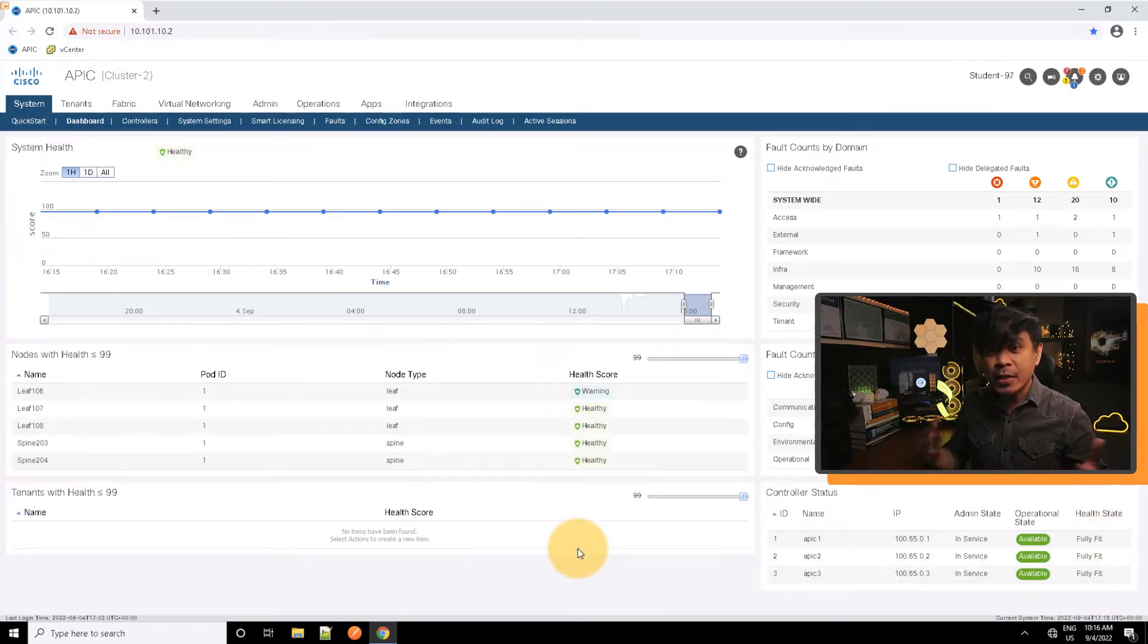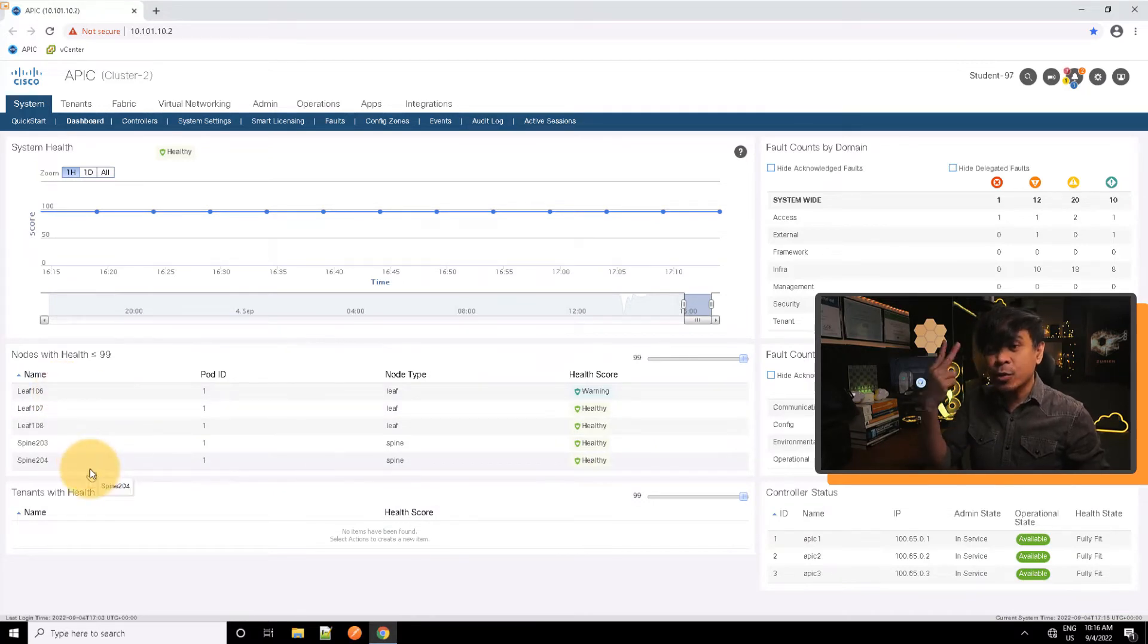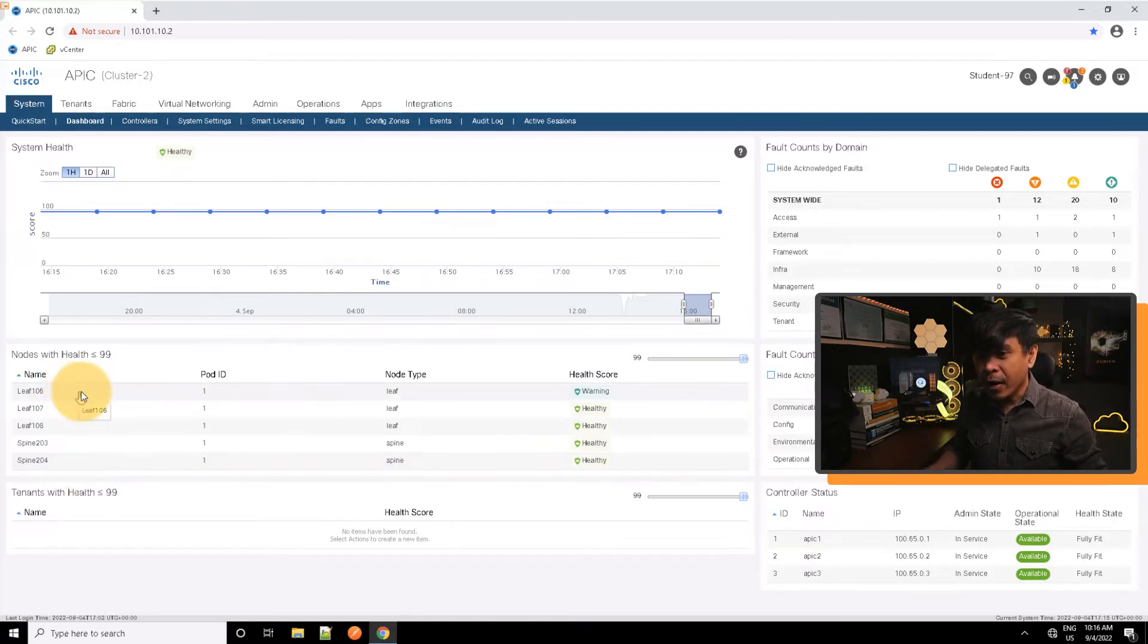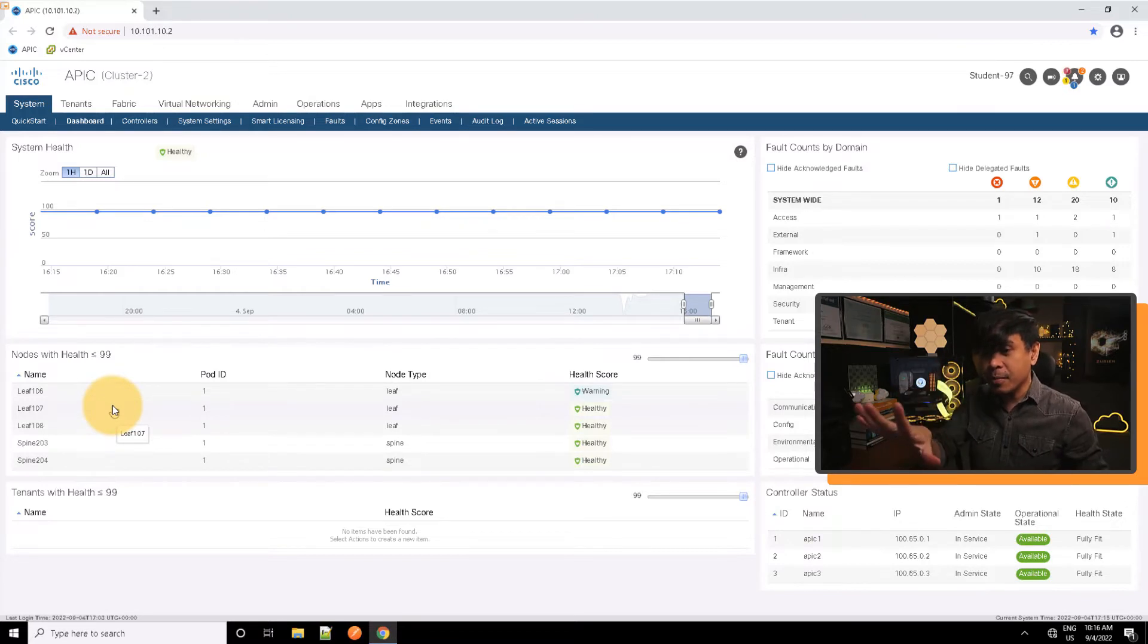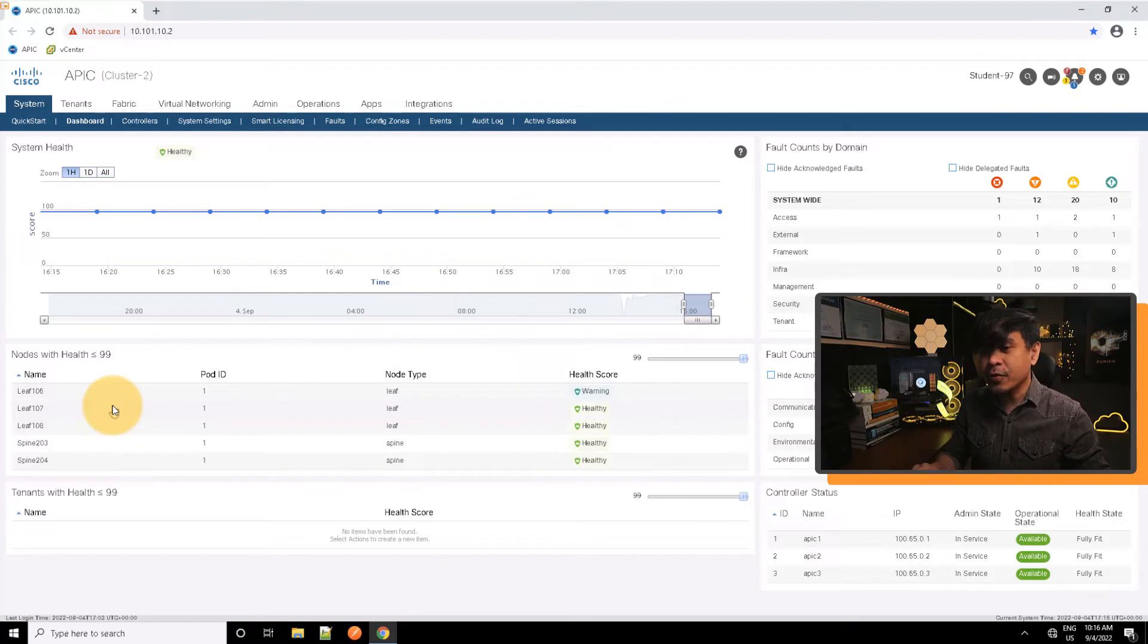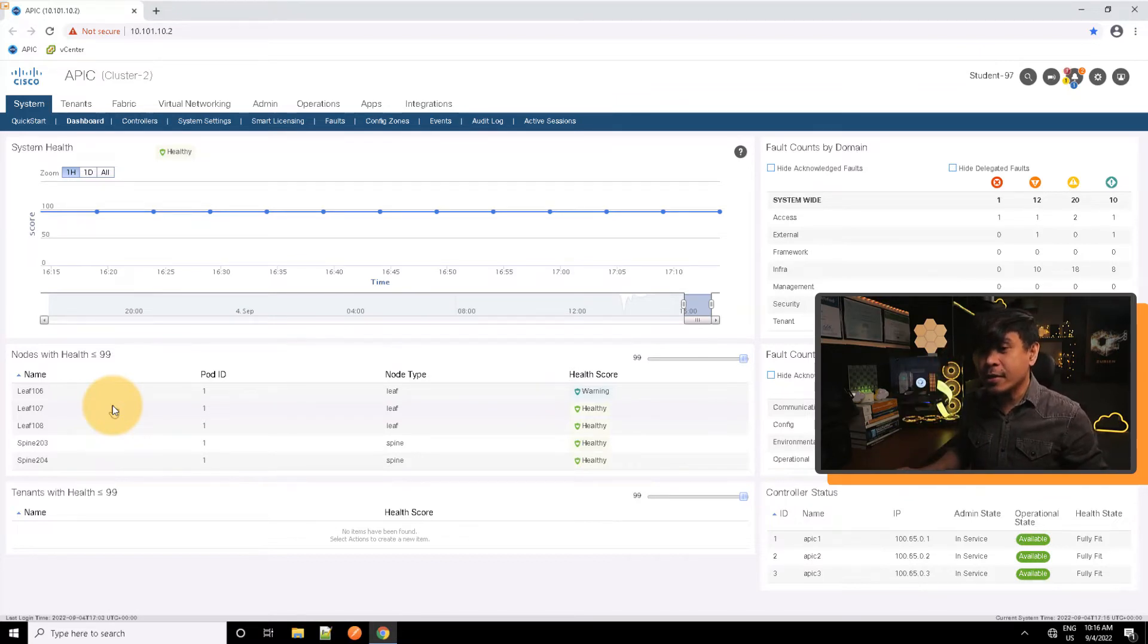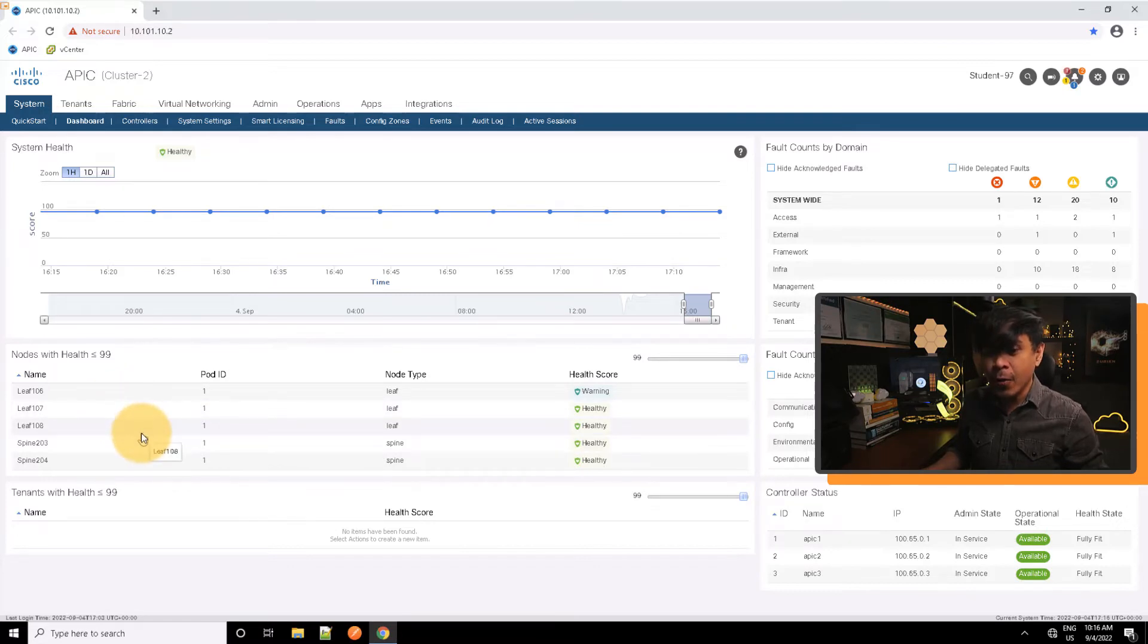What else do we see here? Well, as you can see, we are seeing the nodes or the switches. We have two spines - spine 203 and 204. We have leaves as well. We have three leaves only here, because in our topology or current infrastructure we're supposed to have four leaves. What we're seeing are leaf 106, 107, and 108.